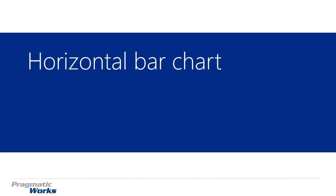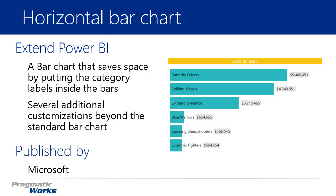Hi, welcome back to the Power BI Custom Visuals course. In this module we're going to be looking at the horizontal bar chart. Now the horizontal bar chart is actually somewhat similar to the standard bar chart that you have available inside of Power BI.